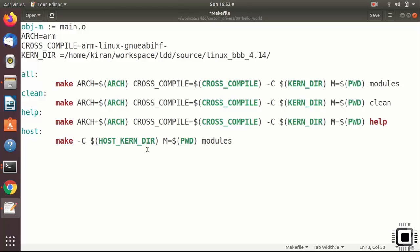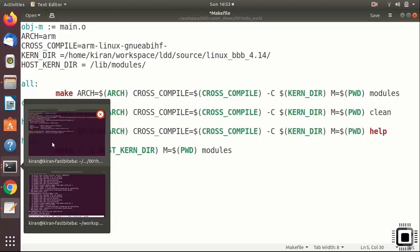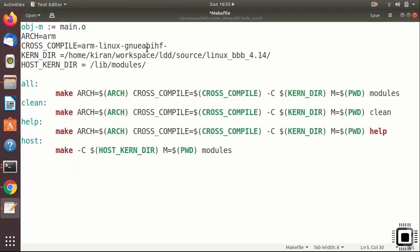And now let's define this variable is equal to lib modules. You have to use the name. So here you have to mention the kernel version of your running Linux kernel of your host.